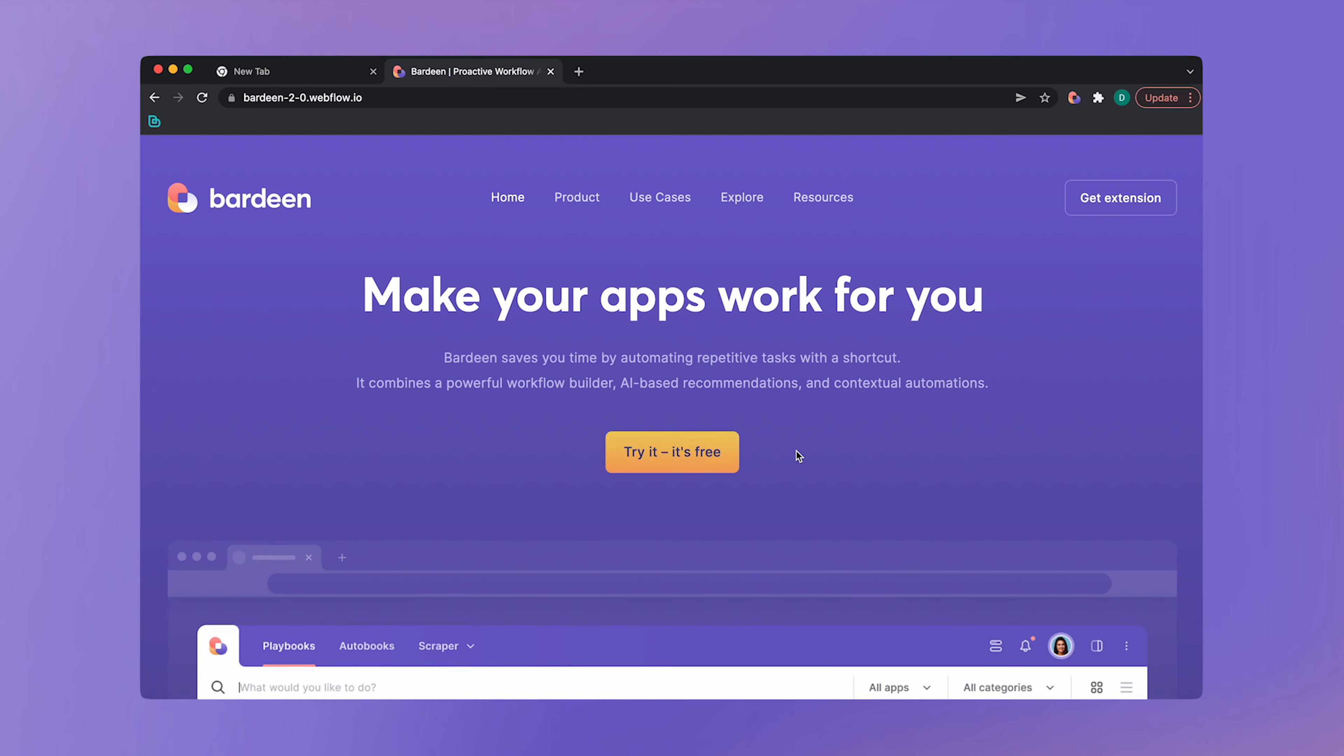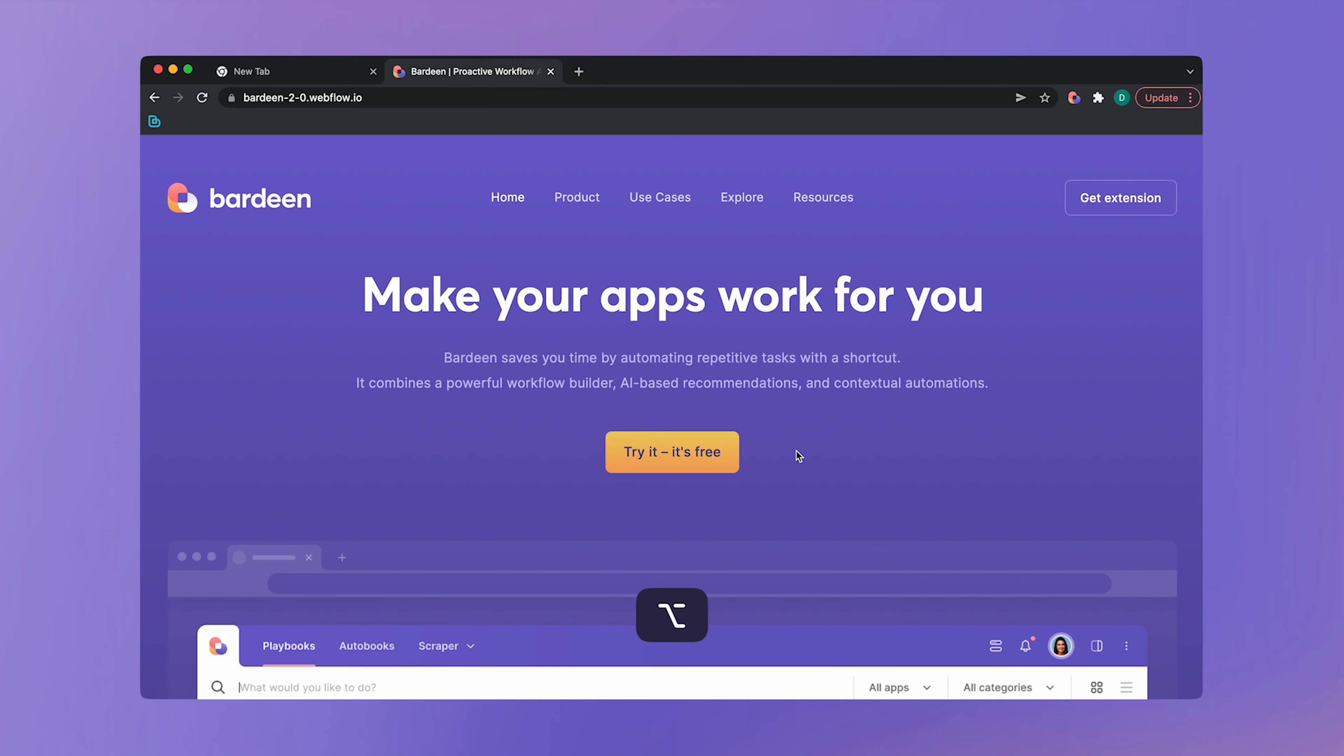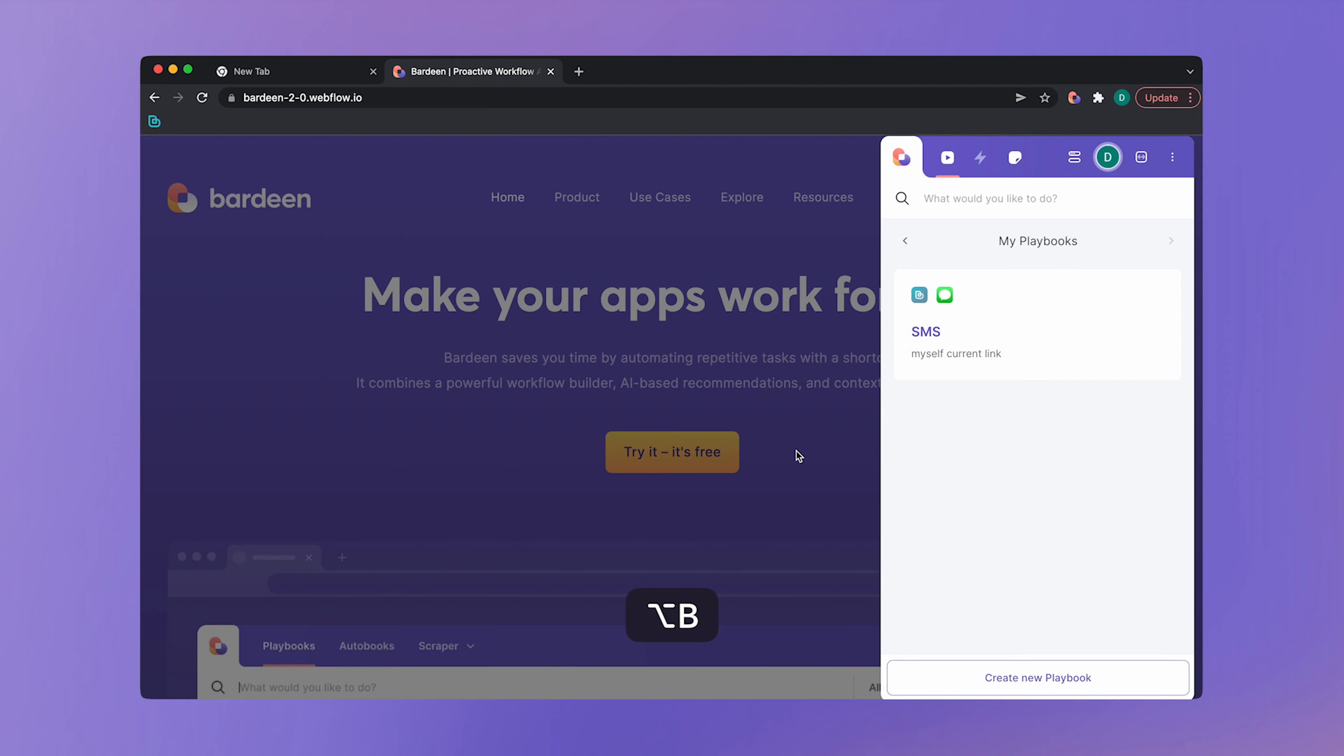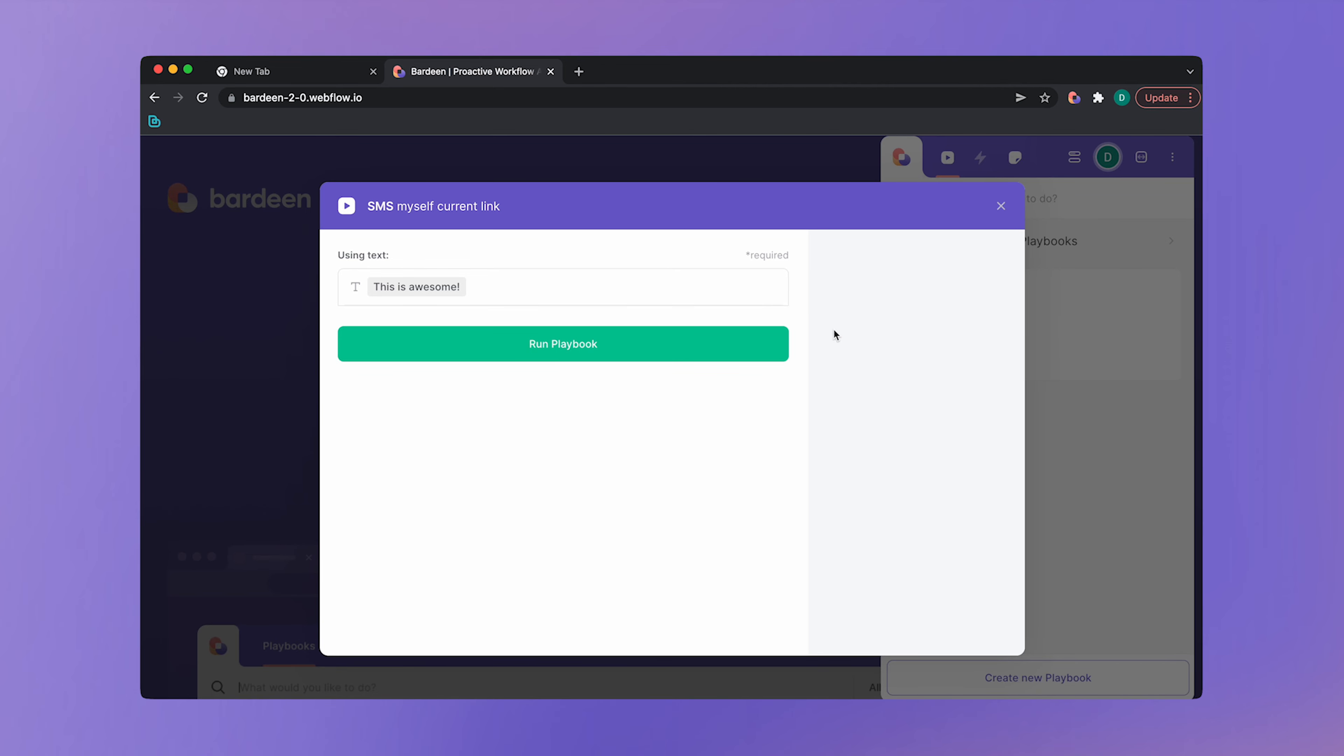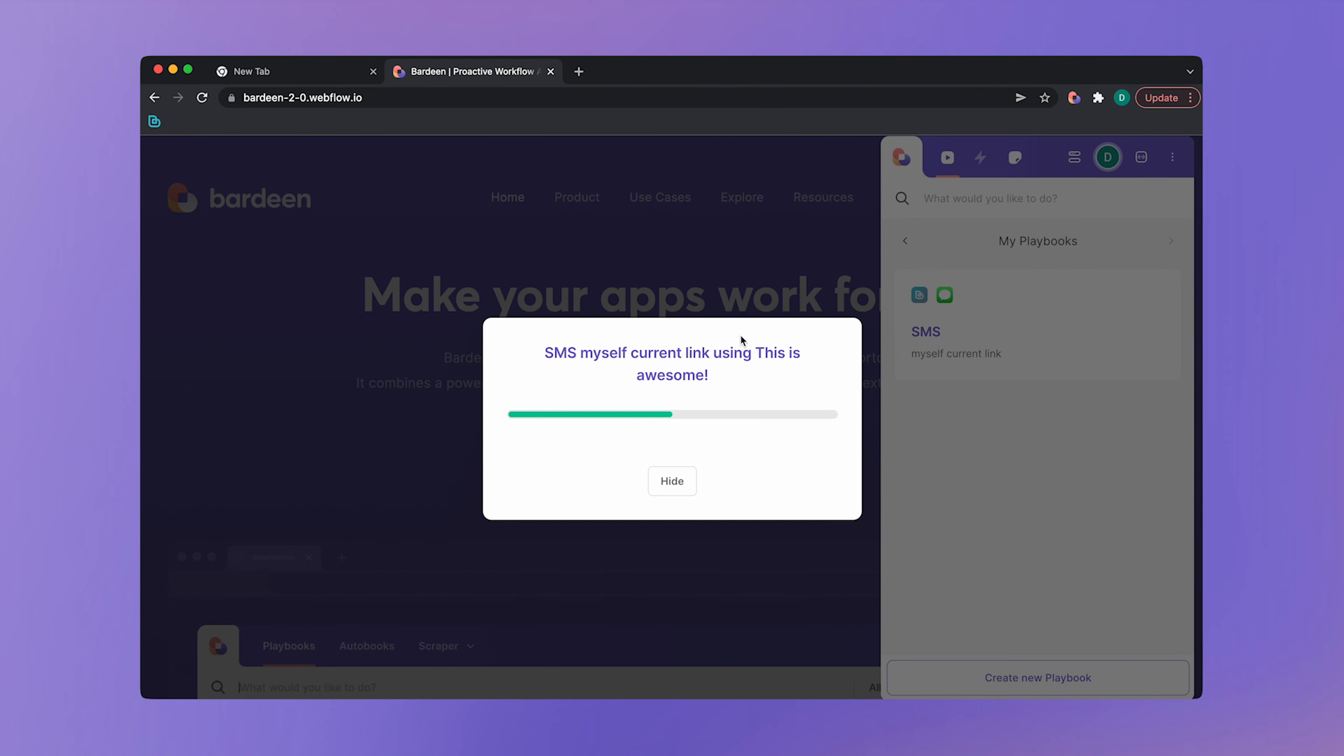Bardeen is a browser extension that works where you do. So just launch Bardeen with a shortcut, option B, and click on the automation. Then provide any inputs it might need and run it. This is it, this simple.